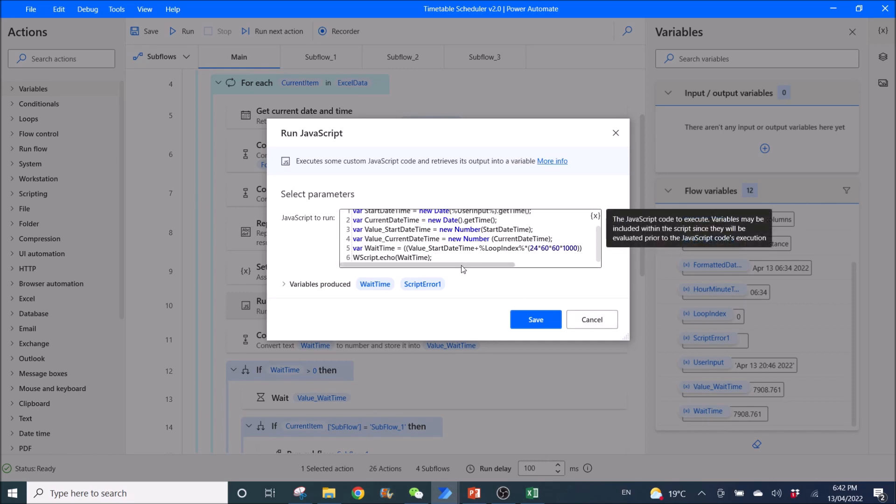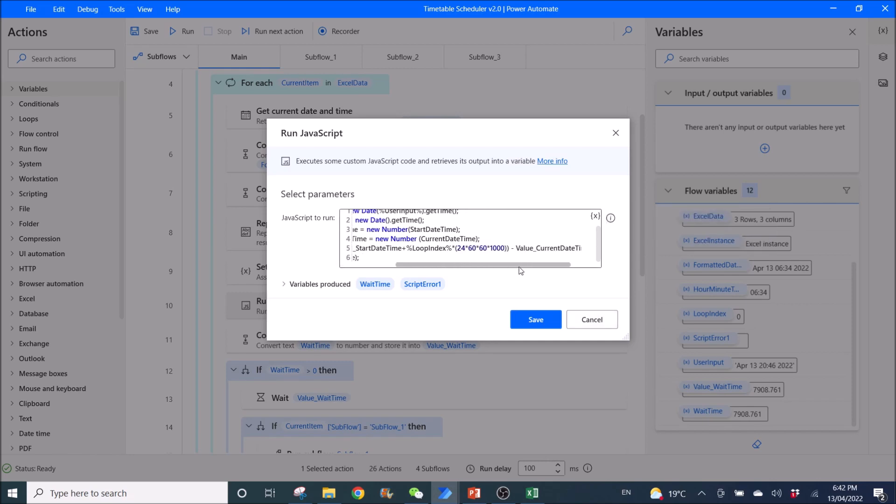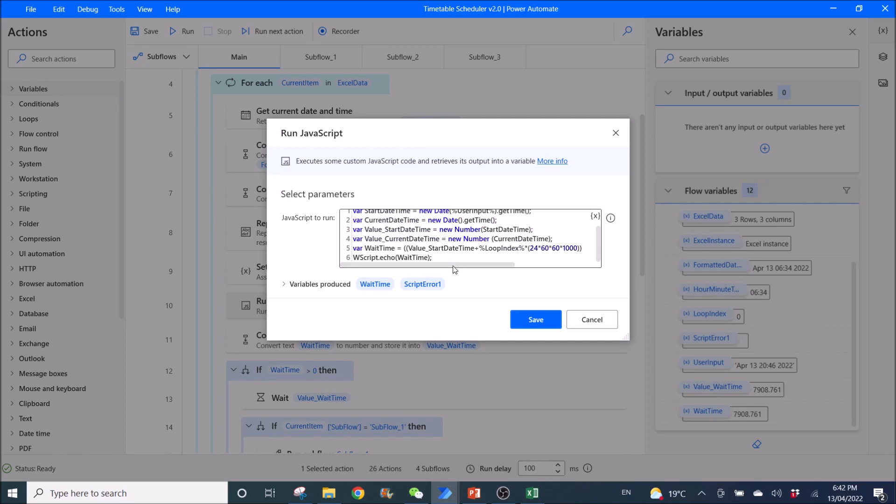And then, once the loop index is plus one, then it will run the next day. That's why the loop need to start with zero. So, that it will wait before it start running the workflow.